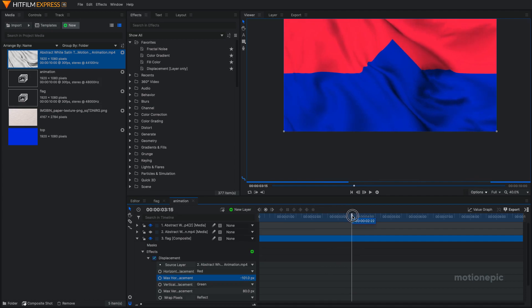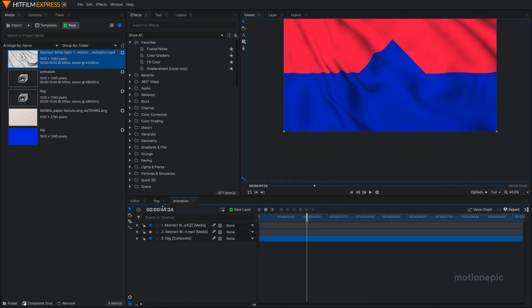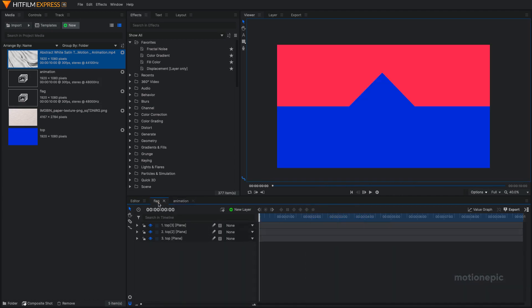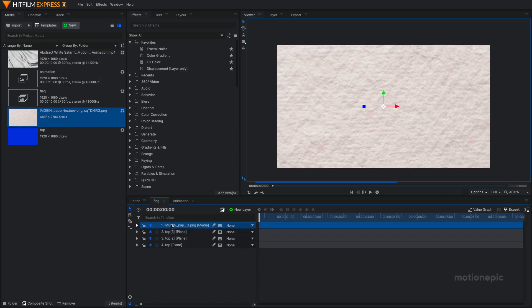There we have it. Now you can also go back to your flag composite shot and you can download a paper texture. Again the link will be in the description. Just drag it and put it at the top.